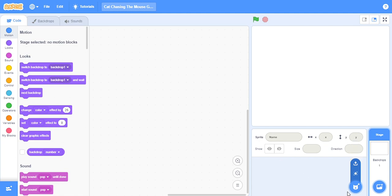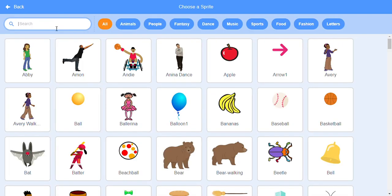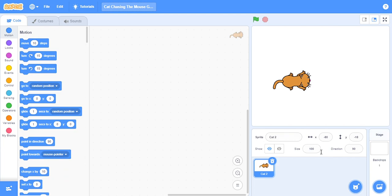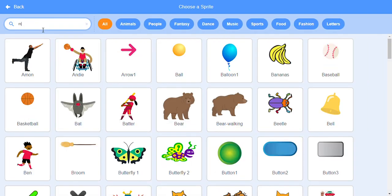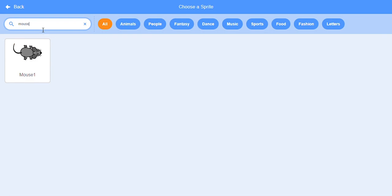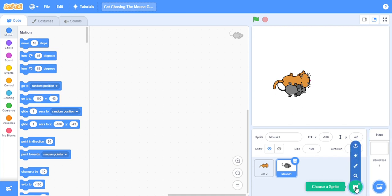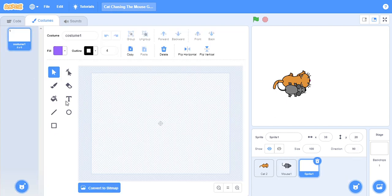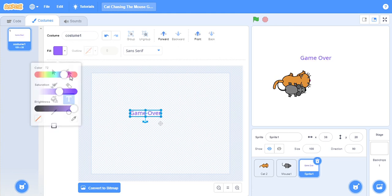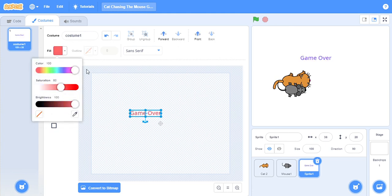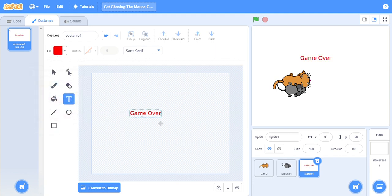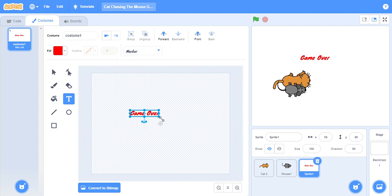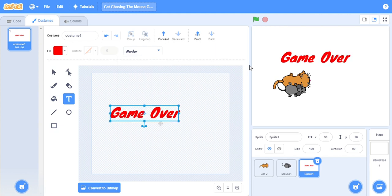Now we click here to add a cat, search for a cat. Search for the mouse. Then there is a button, an option to paint. Go to this T like this and type Game Over.